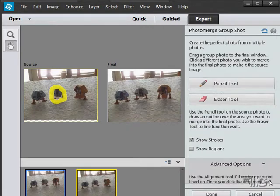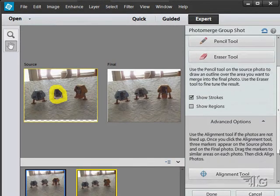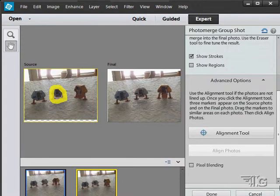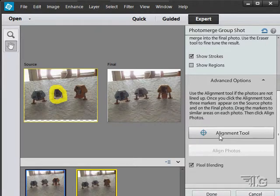And we now have a nice shot there with all three of these guys facing forward. There's some advanced options down below here if you want to use these. We have an alignment tool to help align things exactly. You can blend the pixels if you want to, just kind of smooth the edges out a little bit.